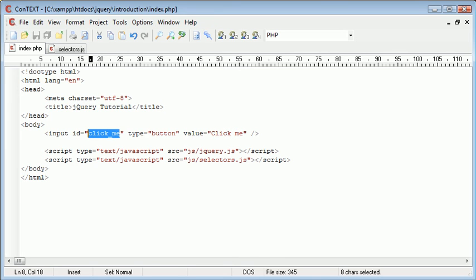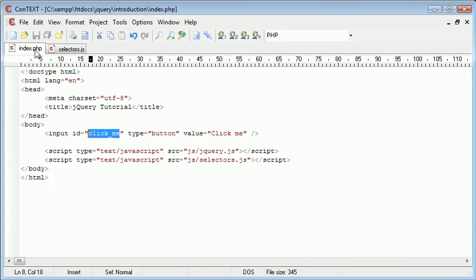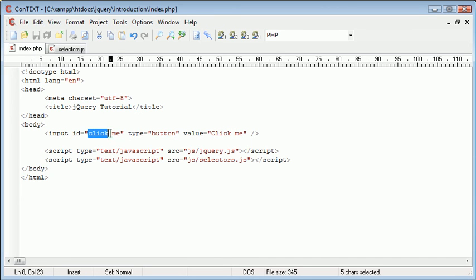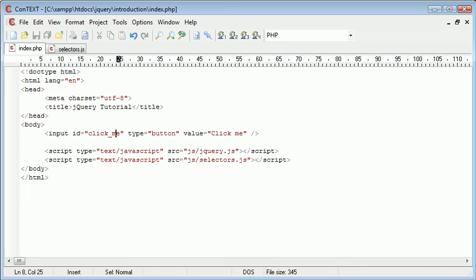So now this is our reference point here and inside selectors we can actually use this to carry out a specific action when this particular button named click me has been clicked. Let's go to our browser and refresh just so we can see. We've got the button here and when we click it, for example, we want to create an alert box for the user.